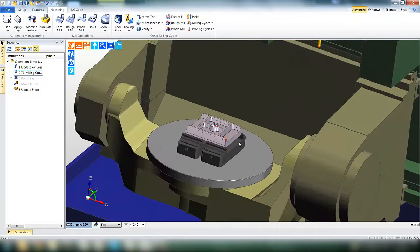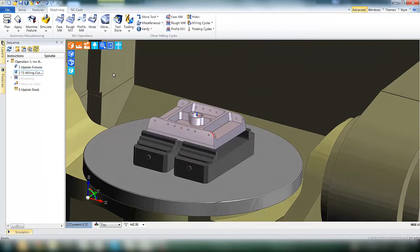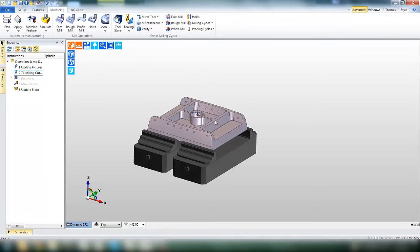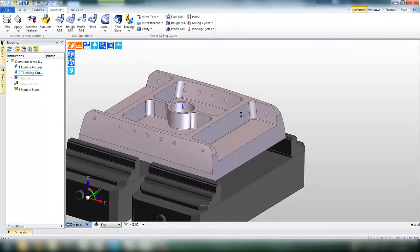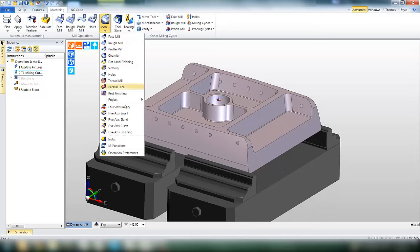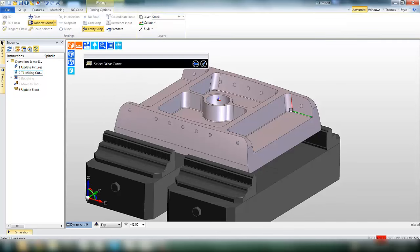More advanced options are available if required to control tool orientation, lead-in, lead-out, etc. We'll look at the 5-axis swarf operation, probably the most common 5-axis operation.